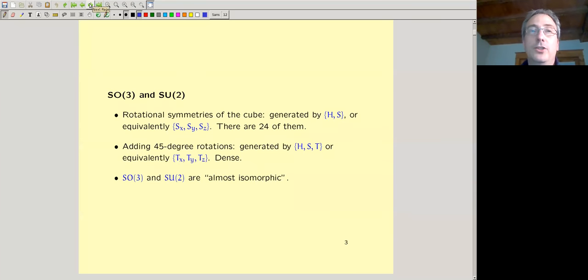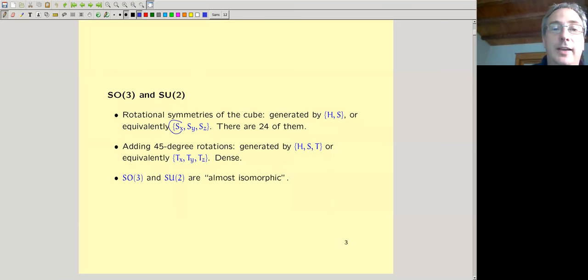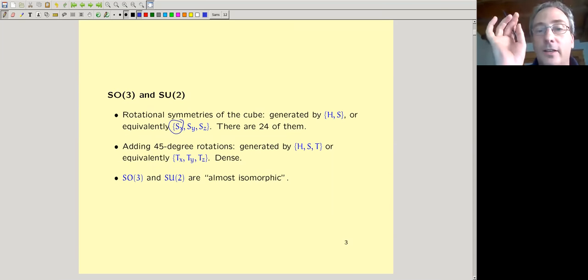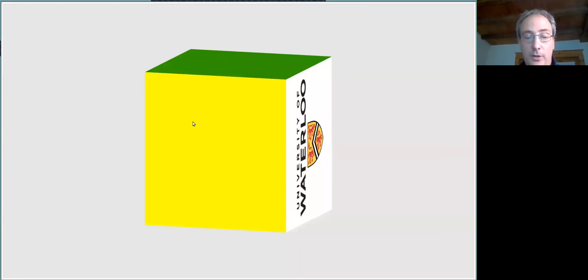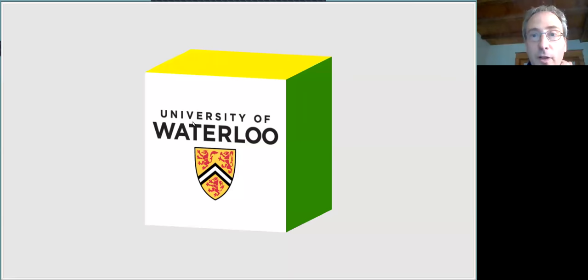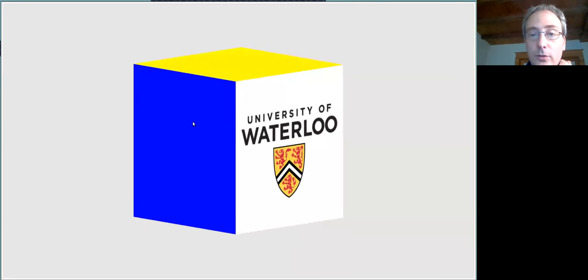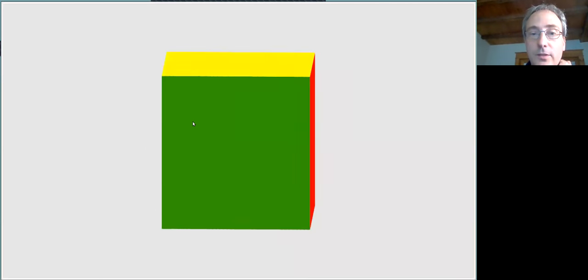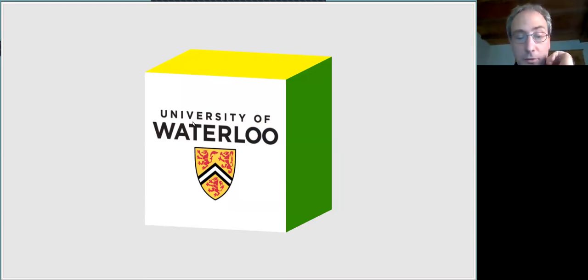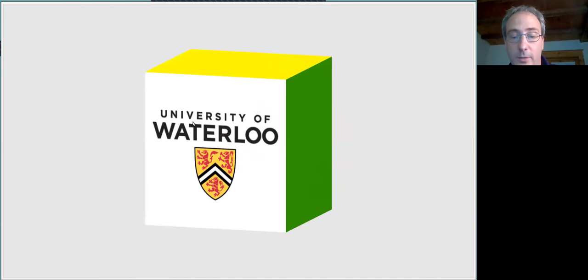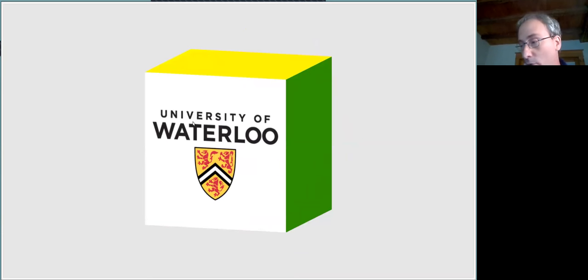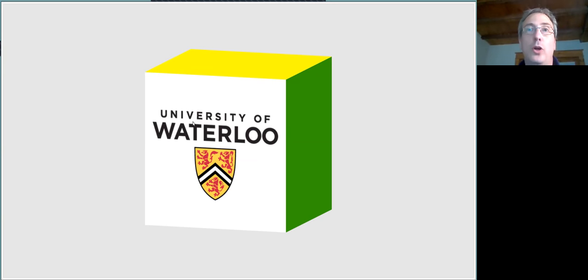We can call these rotations SX, SY, and SZ for 90-degree rotations about the X, Y, and Z axes. But if you start adding 45-degree rotations — that's a 45-degree rotation — you can do that about any of the axes X, Y, and Z. If you take the entire group spanned by those 45-degree rotations, that's no longer a finite group.